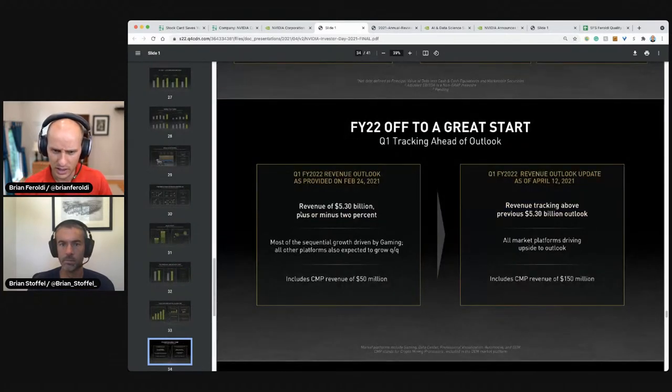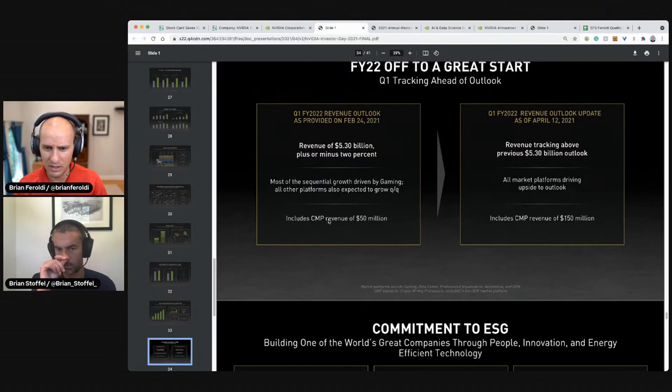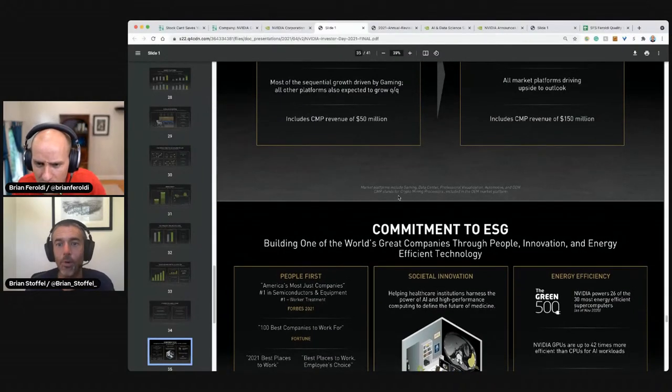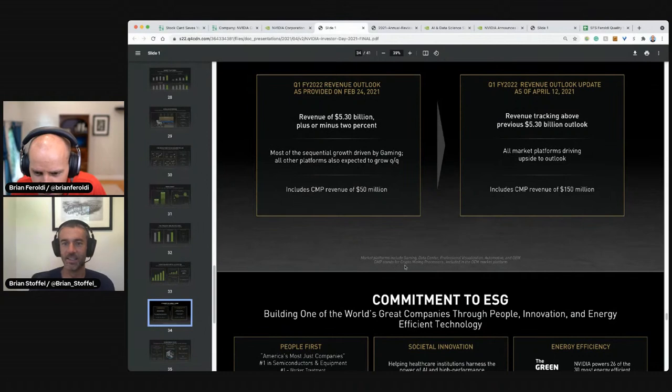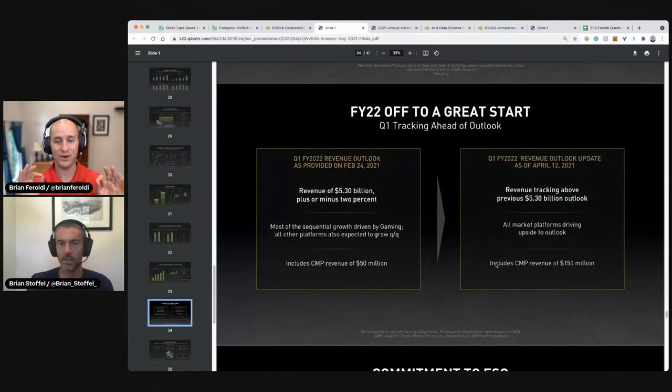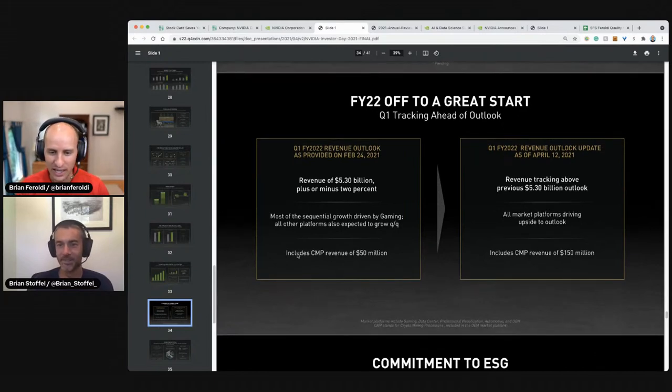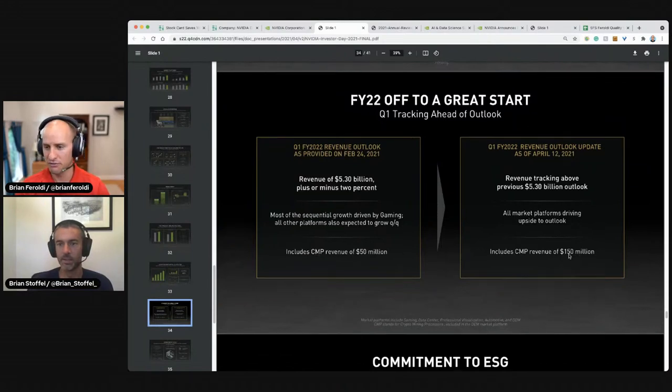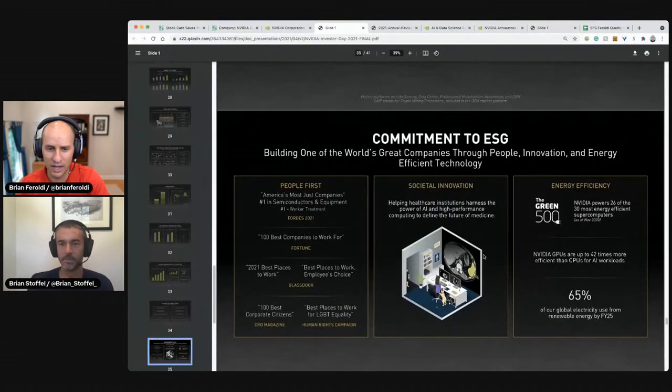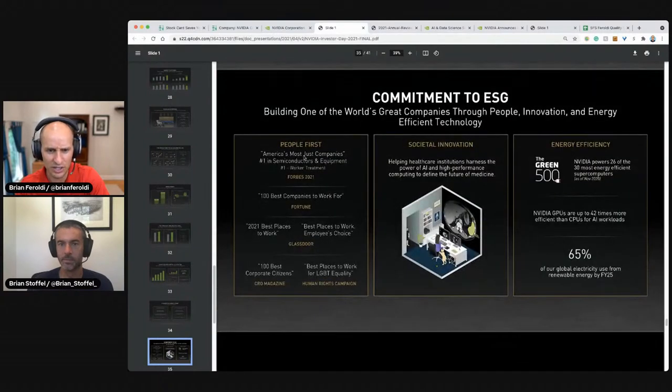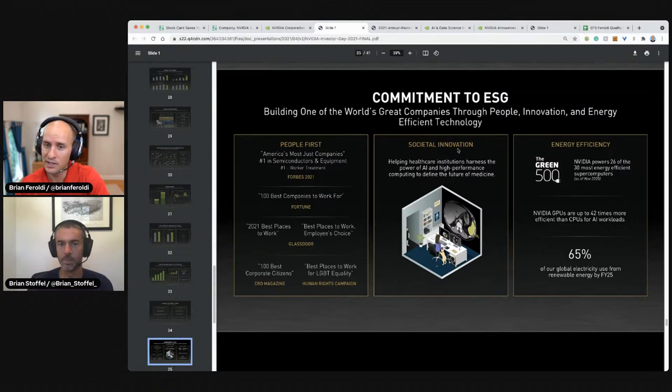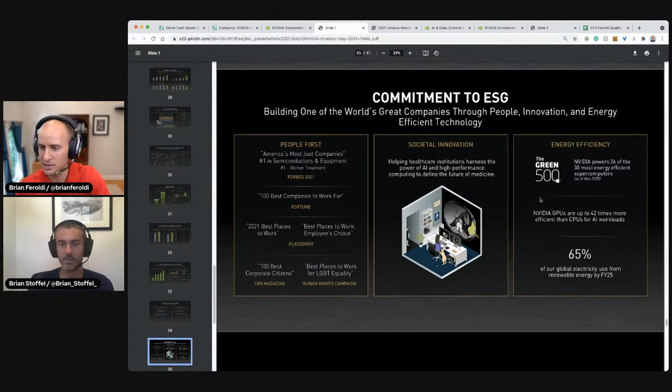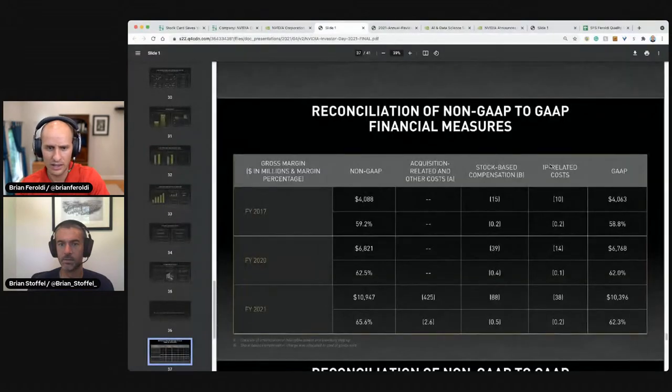2020 revenue of 5.3 billion includes CMP revenue. What's CMP? I don't know. I'm just supposed to magically know crypto mining process. CMP stands for crypto mining processors, including the original equipment manufacturer marketing platform. How many acronyms do you think are in this presentation? Would you put it over a hundred or a hundred? Over. Crypto mining processors of 150 million for the full year. That's nothing. Pennies. That's nothing compared to the companies overall. Committed to ESG, America's most just companies, best companies to work for. Glassdoor. Where did you see Glassdoor? A third one. Best place to work, employee's choice. Committed to green.